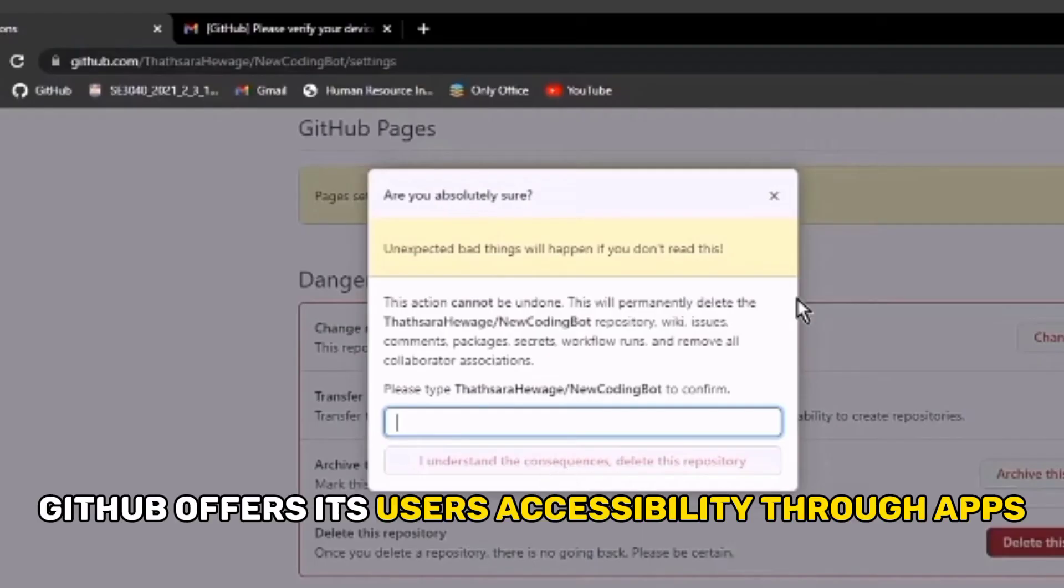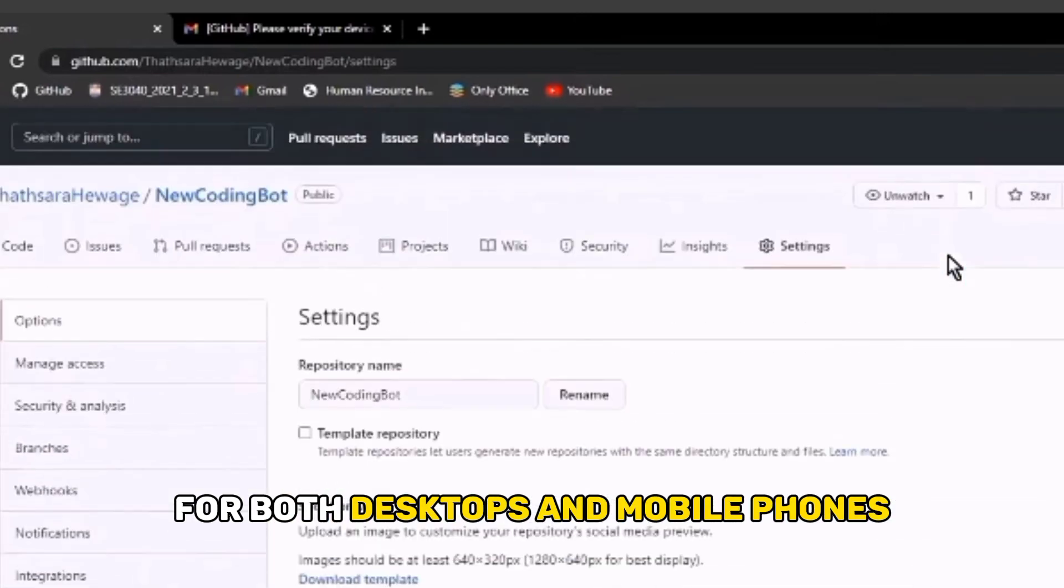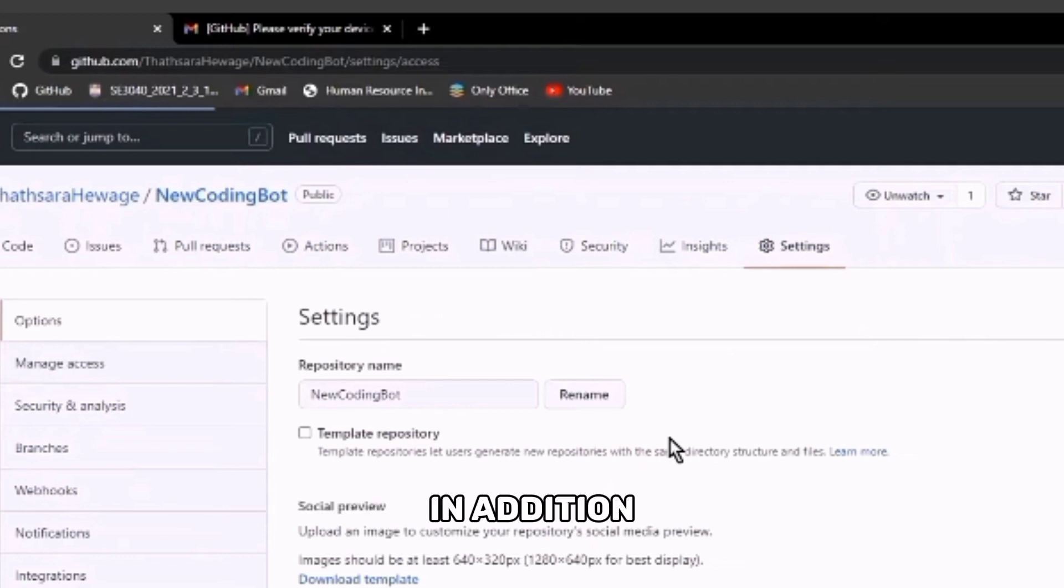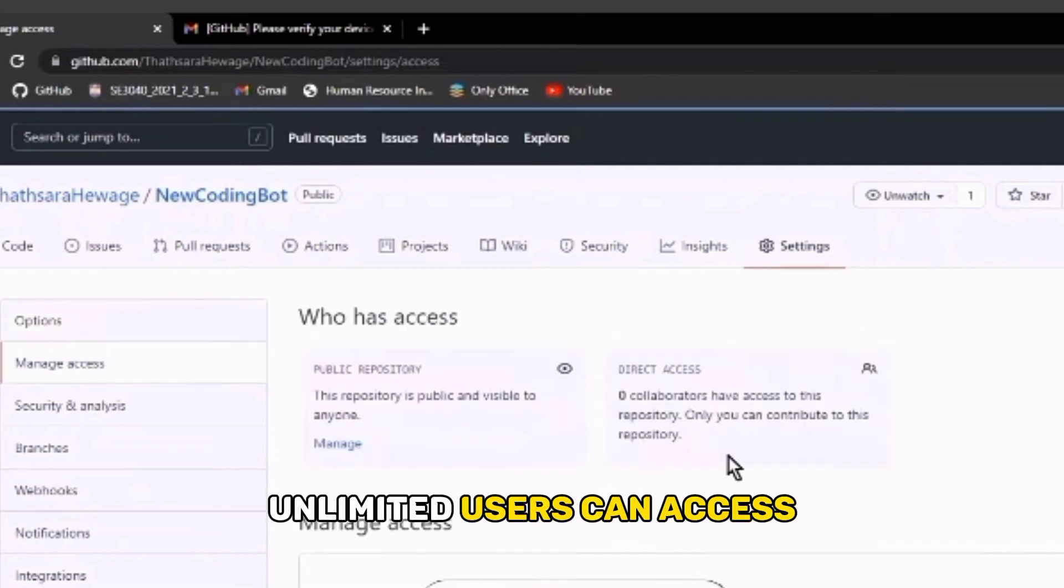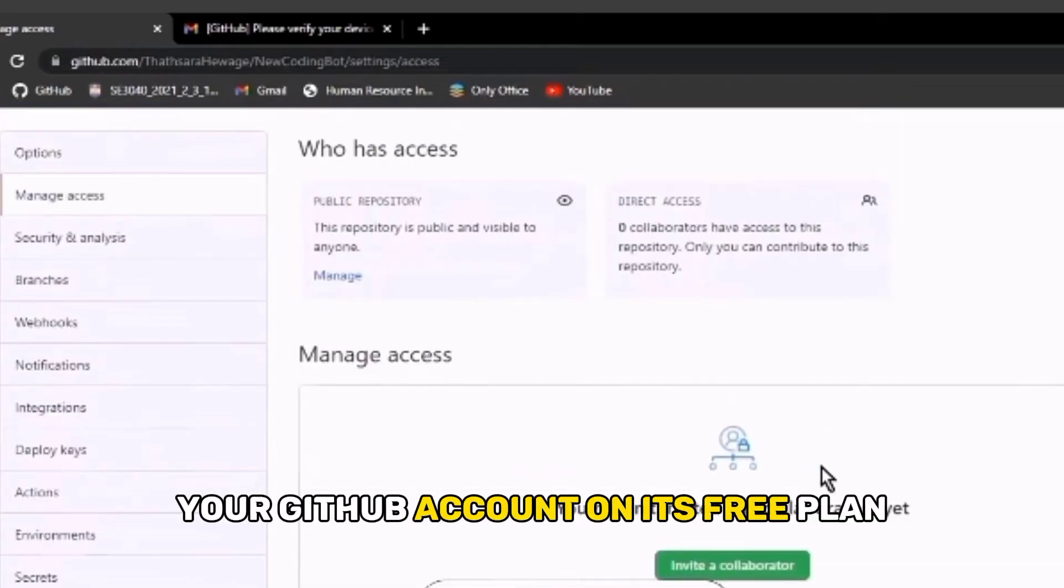GitHub offers its users accessibility through apps for both desktops and mobile phones. In addition, unlimited users can access your GitHub account on its free plan.